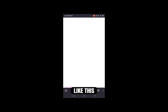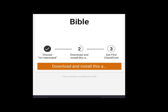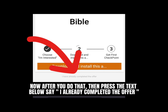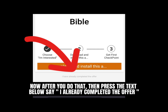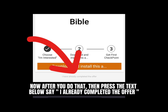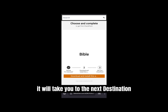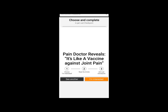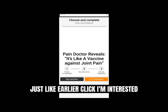Like this. Now after you do that, press the text below that says 'I already completed the offer.' It will take you to the next destination. If you also come across this one, just like earlier, click 'I'm interested.'